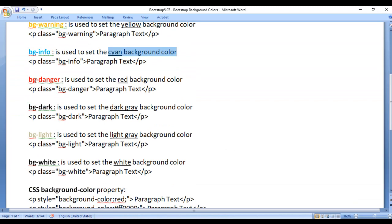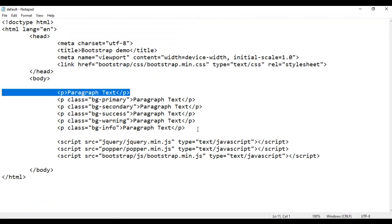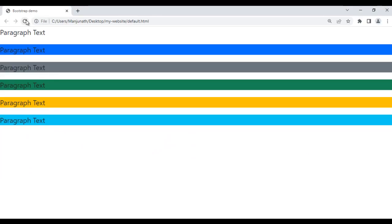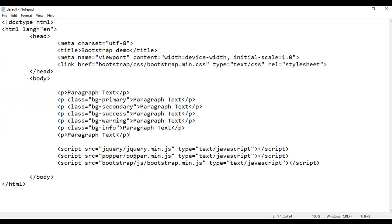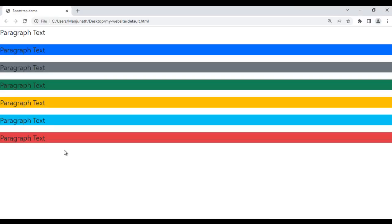Next we have bg-danger. It is used to set the red background color. For example, I take the paragraph and paste it, save and refresh. You can see the paragraph text is displayed — the last paragraph has no background color. If I come here and add class bg-danger, save and refresh, you can see the last paragraph now has the red background color.